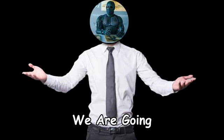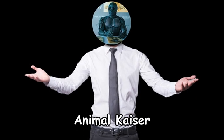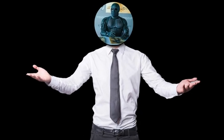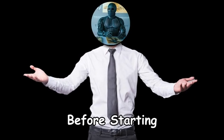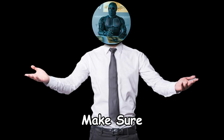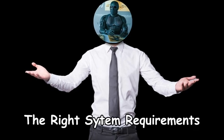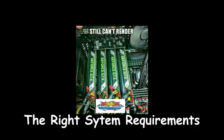Hello, today we are going to emulate Animal Kaiser on PC. Before starting, make sure you have the right system requirements.